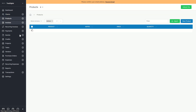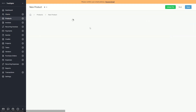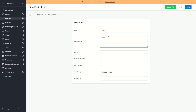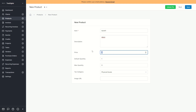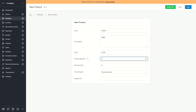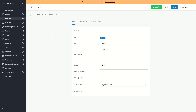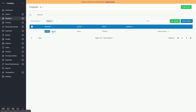Now I want to show you the products section. Here you can create a new product — for example, item number 1. You can add a description, a price such as $19.99, default quantity, max quantity, image URL, and tags and category. Click on save after entering all the details. If you go back to products you can see the product listed there, and you can also import products or create multiple products.